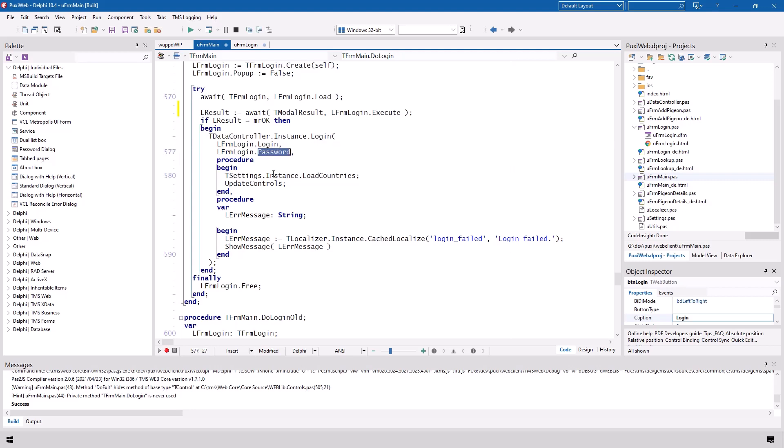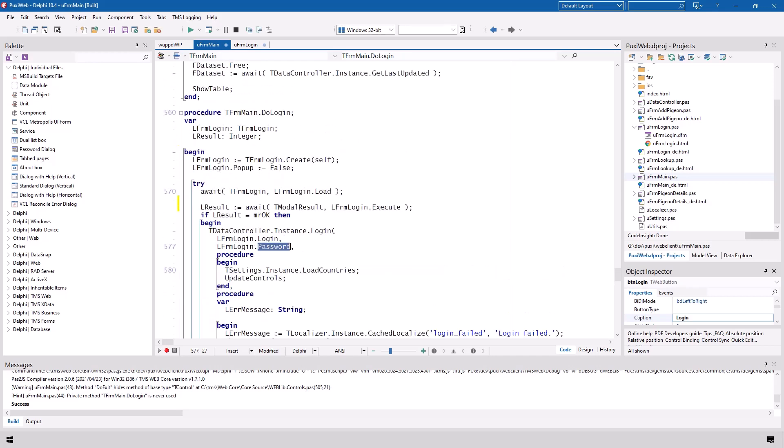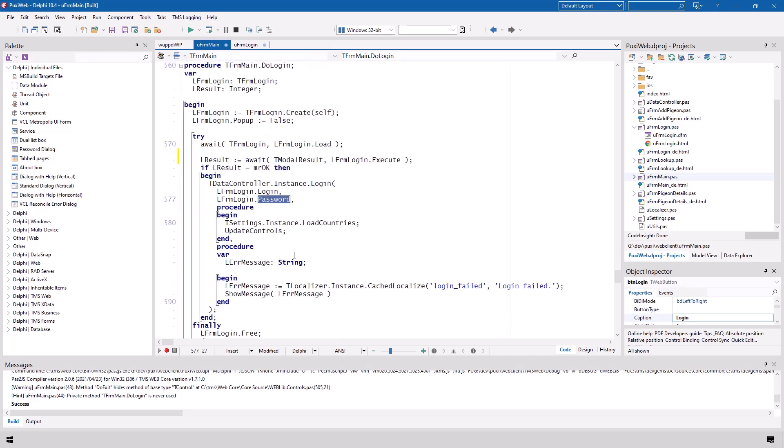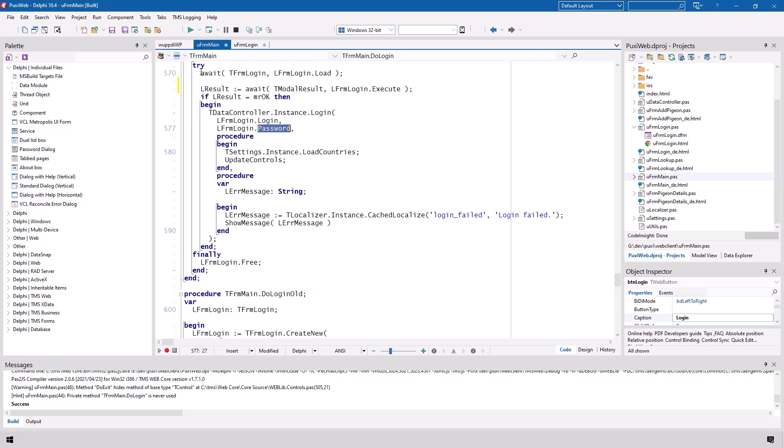Again, no anonymous method and the code runs from top to bottom like you're used to it since Delphi 1. The try and finally block is also very important because if something goes wrong inside the await calls, exceptions are being thrown. So also exception handling is part of await.